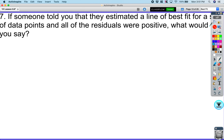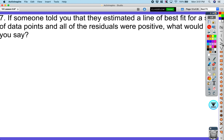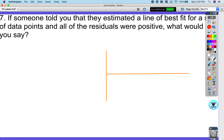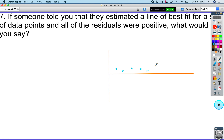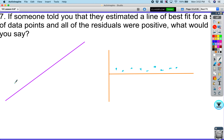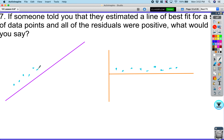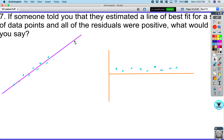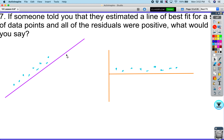If someone told you they estimated a line of best fit and all the residual points were positive, that probably wouldn't be the best representation. Because a best fit line should have some points above and some below. If all points are above the line, that necessarily wouldn't be a best fit line, and that's what the residual plot would show.